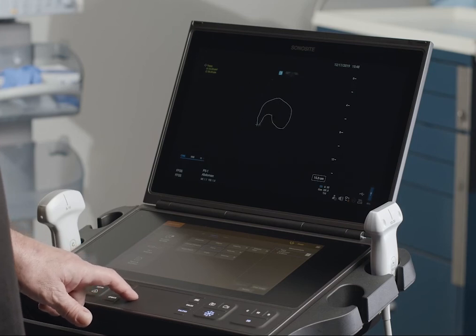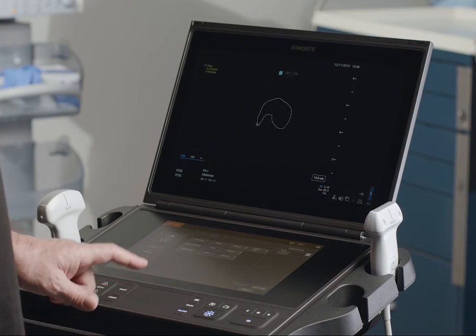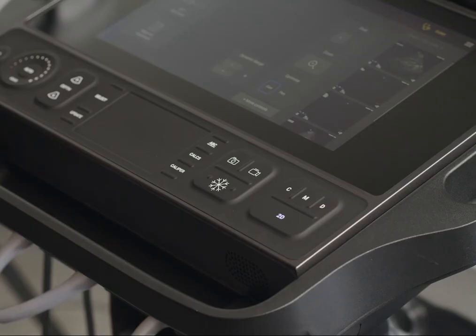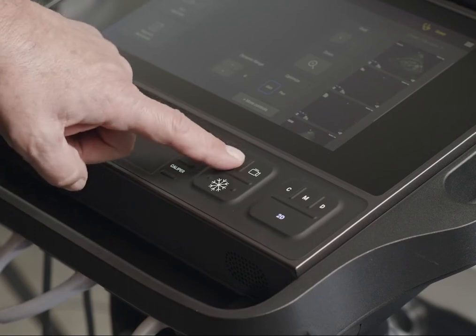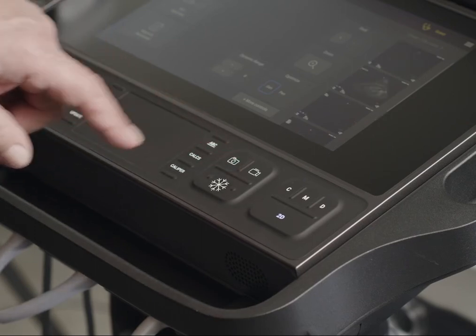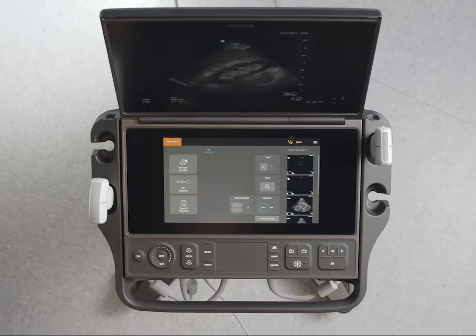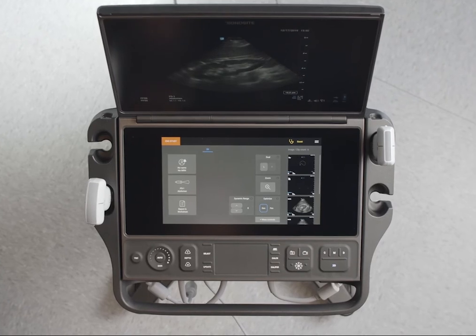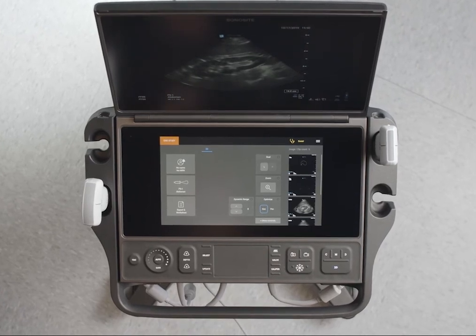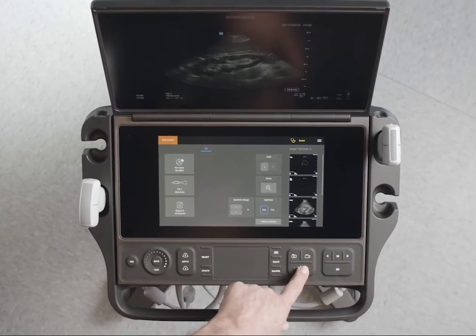Basic measurements appear on screen only and are not in a specific report page. Because of this, we recommend that you save the image with the measurements before ending the study. You can also save a measurement to a calculation or patient report.